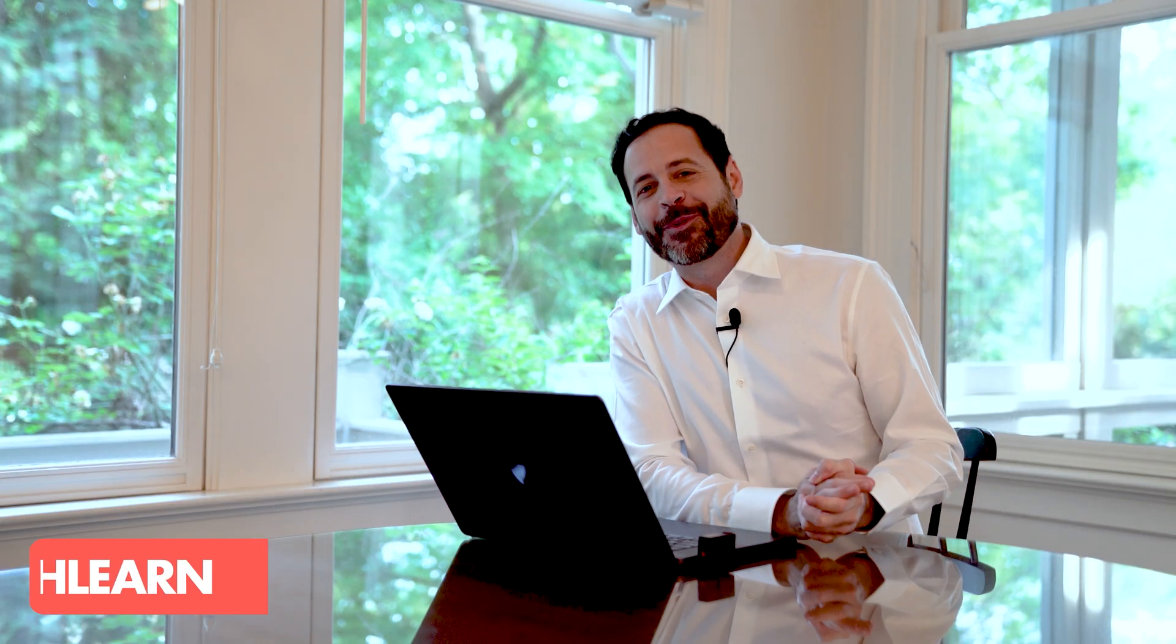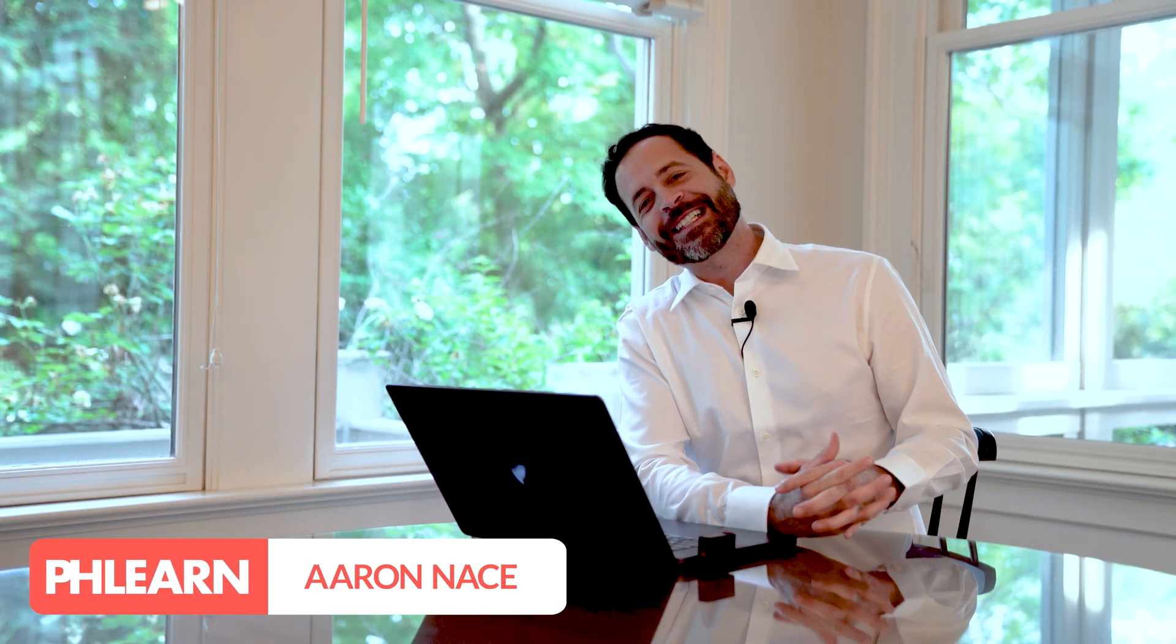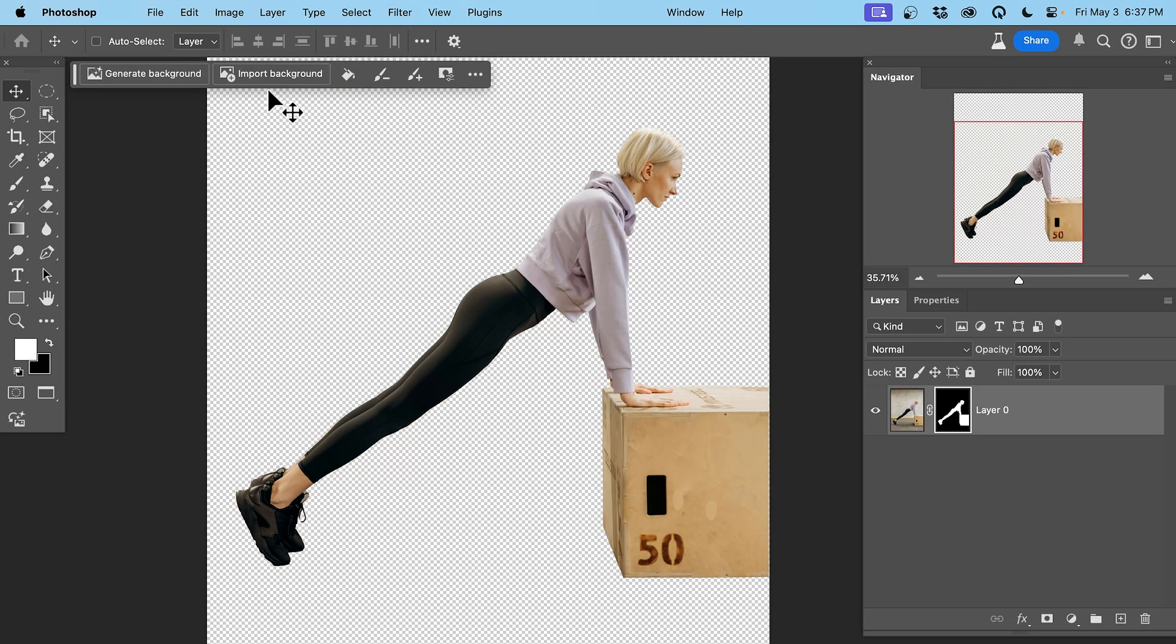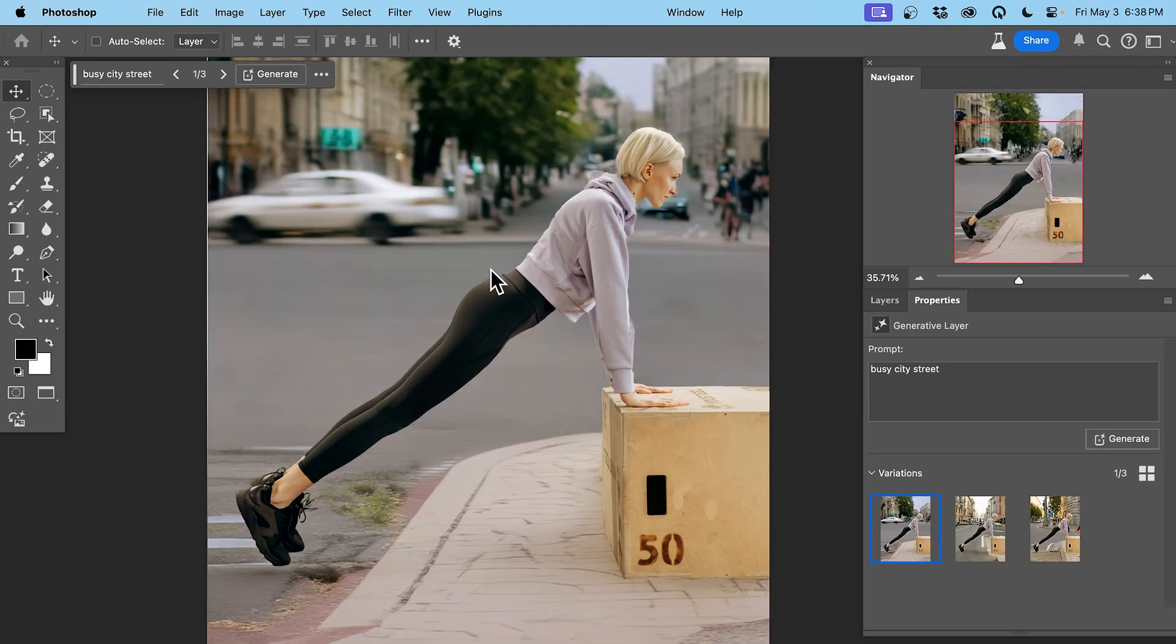Hey there and welcome to FLIRN. My name is Aaron Nace and today we're going to show you this brand new feature in Photoshop. It's a simple way to remove your backgrounds and add new ones.